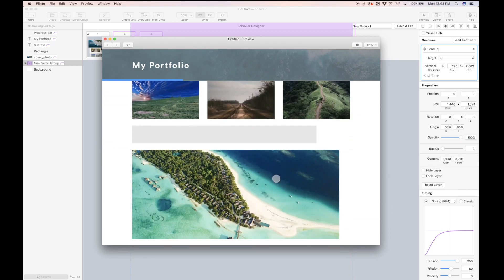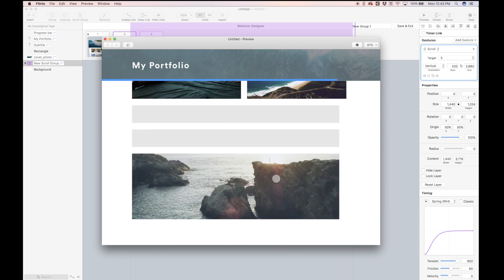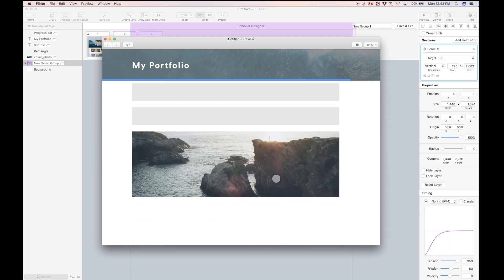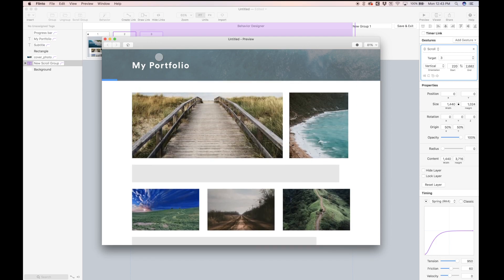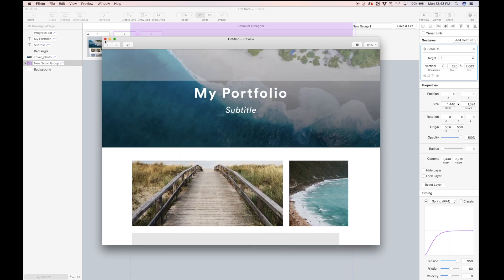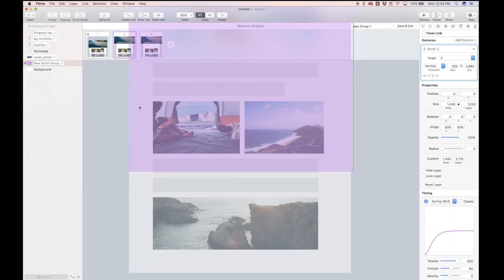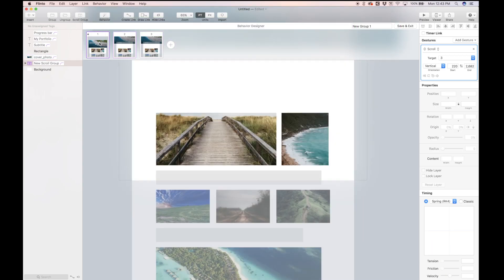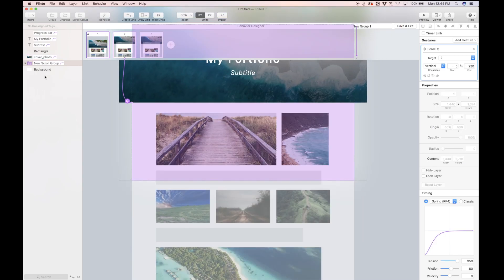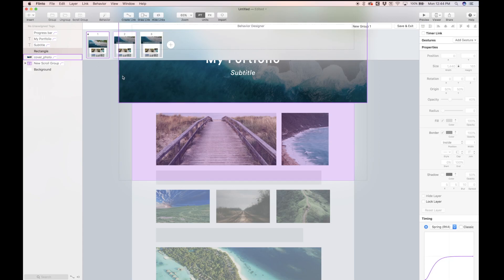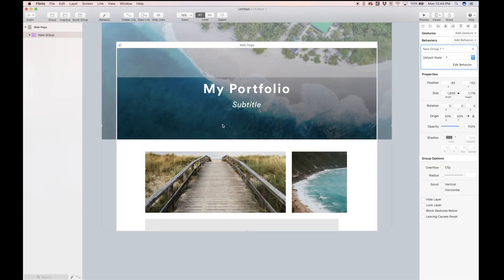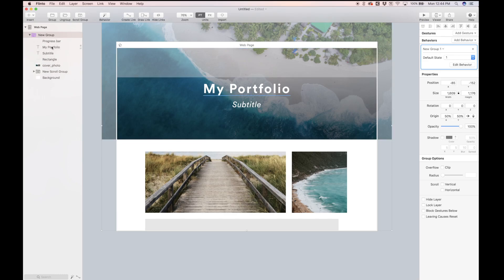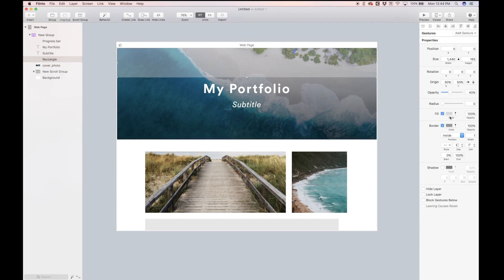So yeah, that's pretty much the animation. So now we can just get rid of this guide, because we don't really need it anymore. So we can actually just select this layer. Actually, in the canvas, let's just save and exit. I named it rectangle. We can just hide this layer.